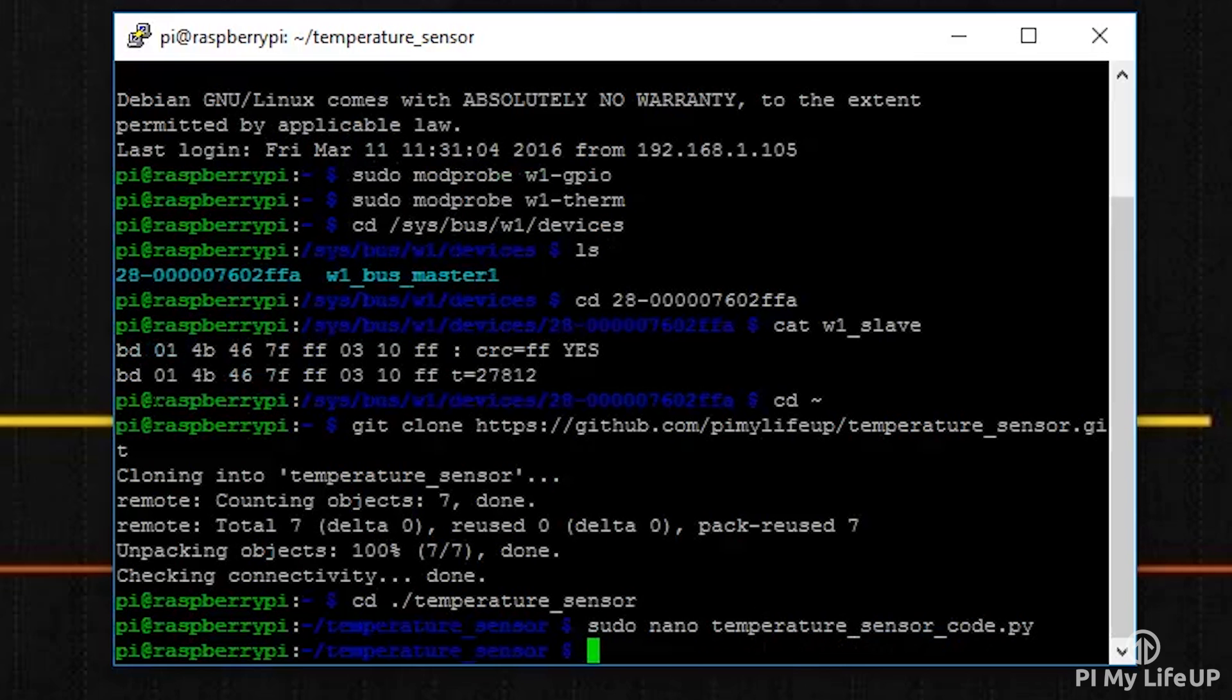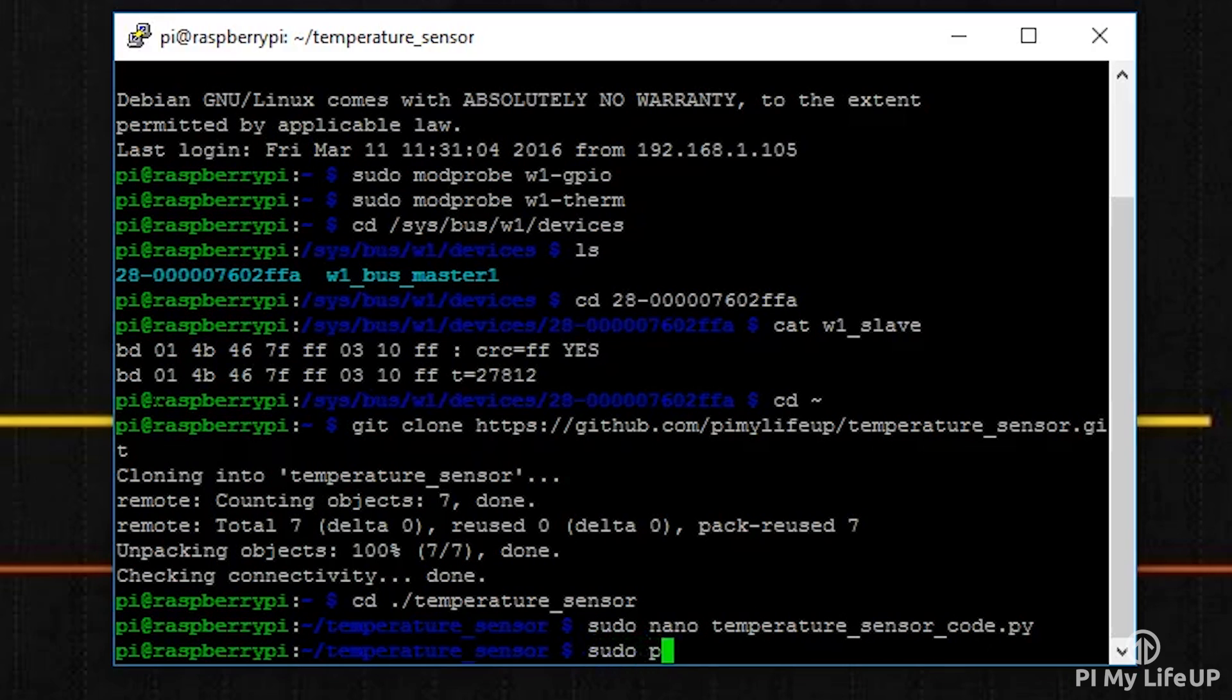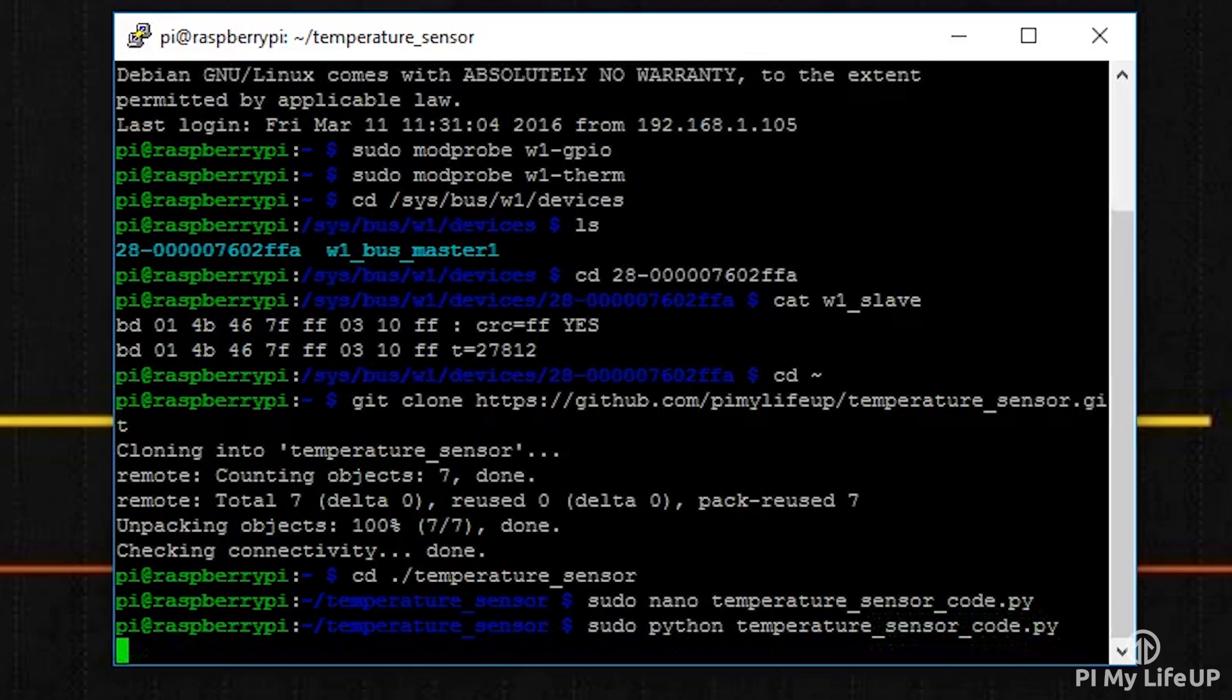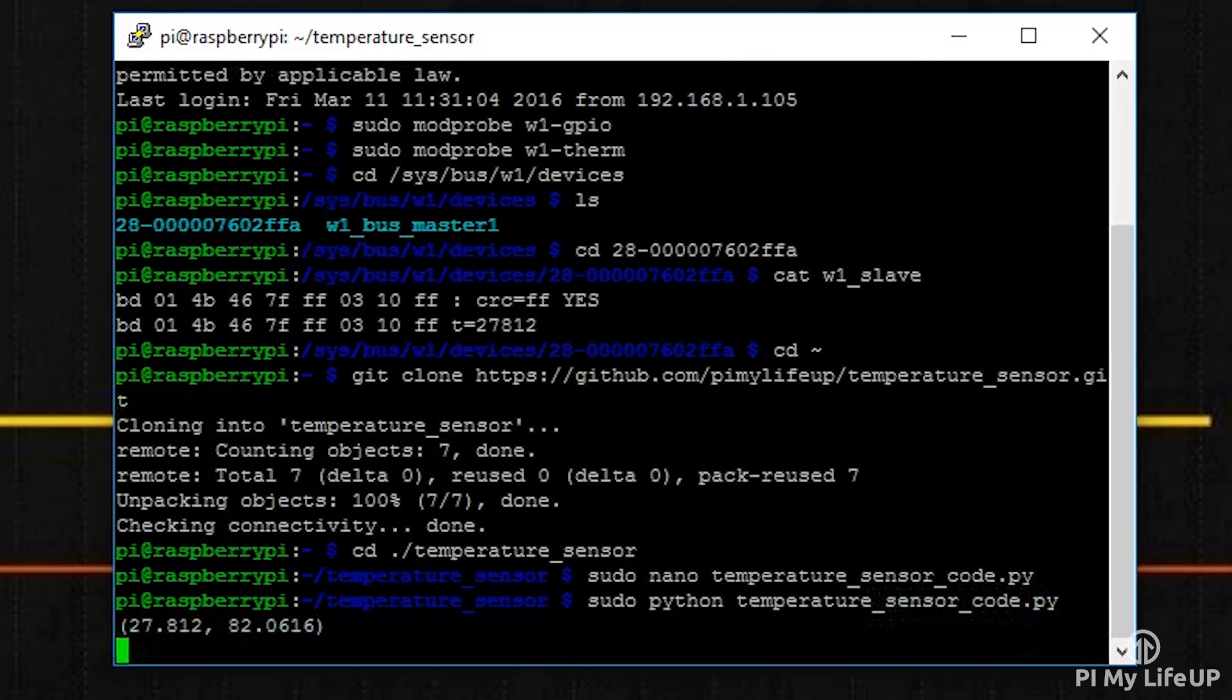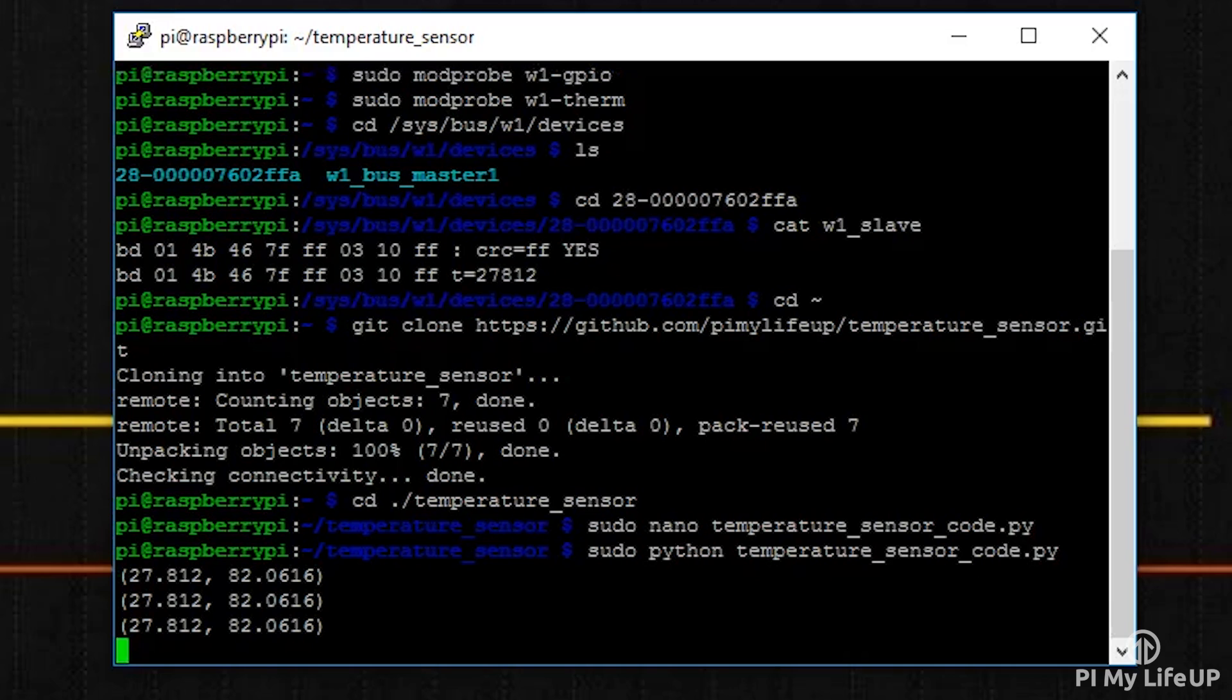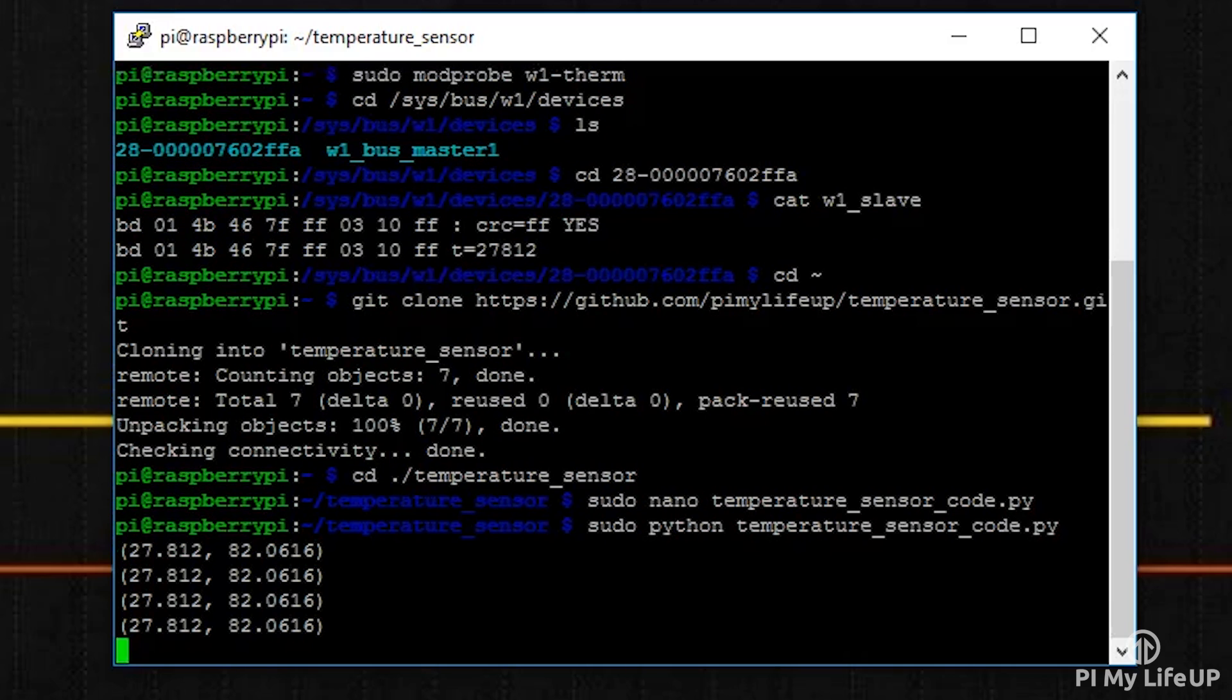Once you're ready, we're able to run the Python script by simply entering sudo python temperature_sensor_code.py. Keep in mind you've got to be in the same directory where our code script is for that command to work.